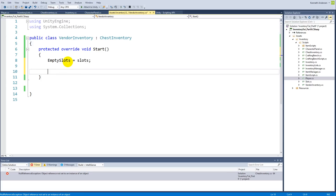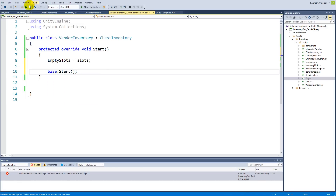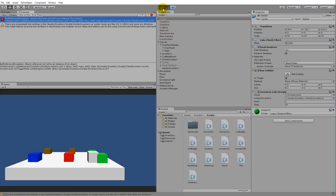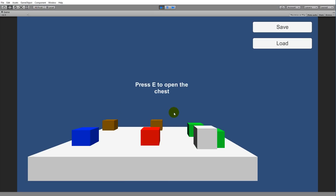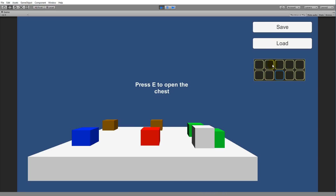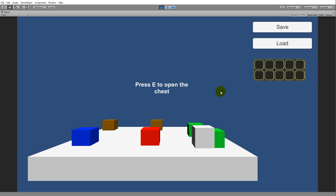Run the game one more time. Now we can walk up to the vendor without any errors, and pressing E opens the vendor inventory. It doesn't have any items yet — we'll add those in the next video. This was just bug fixing and basic setup for the vendor system.